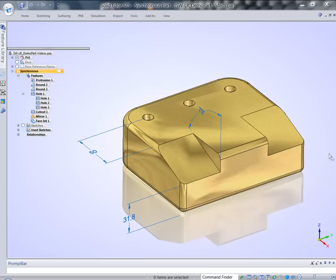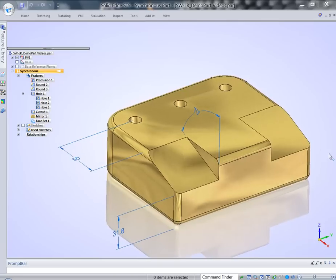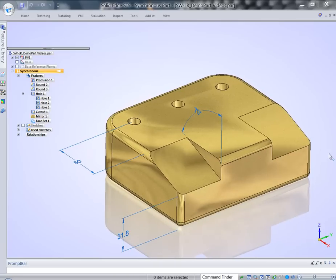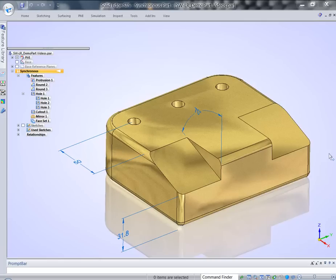Let's take a look at Synchros technology and the power it delivers to users. We're going to look at it from a special perspective, looking through the eyes of a traditional history-based system user.